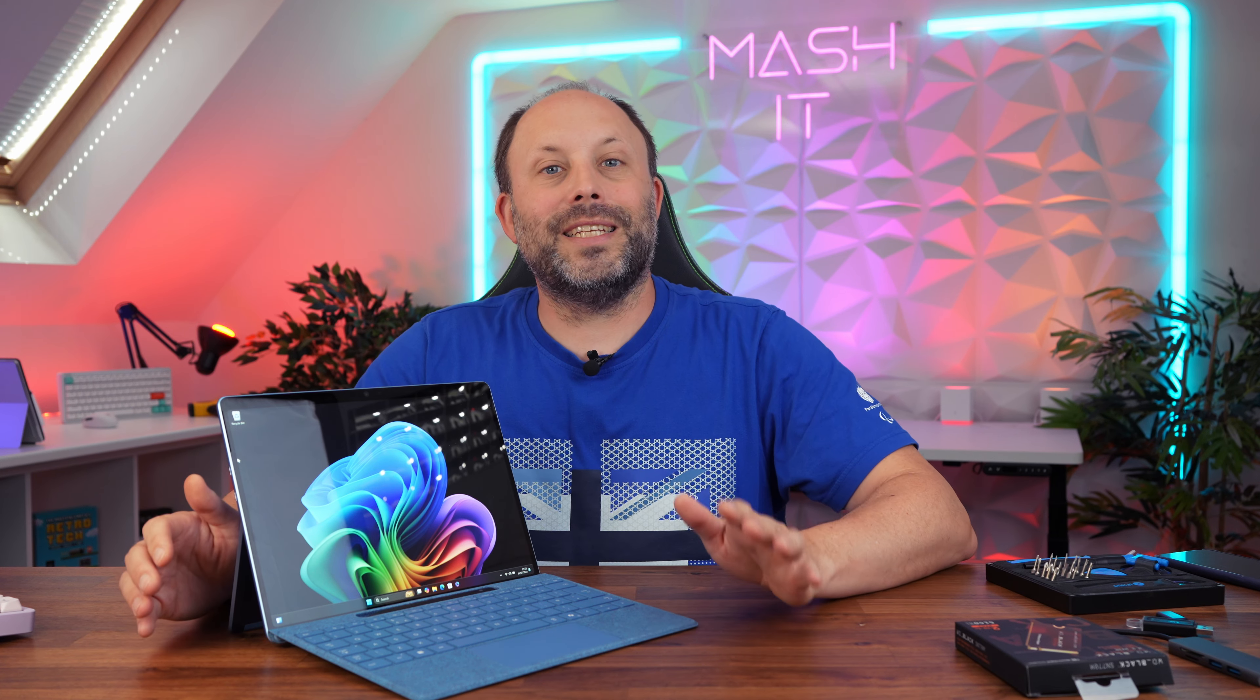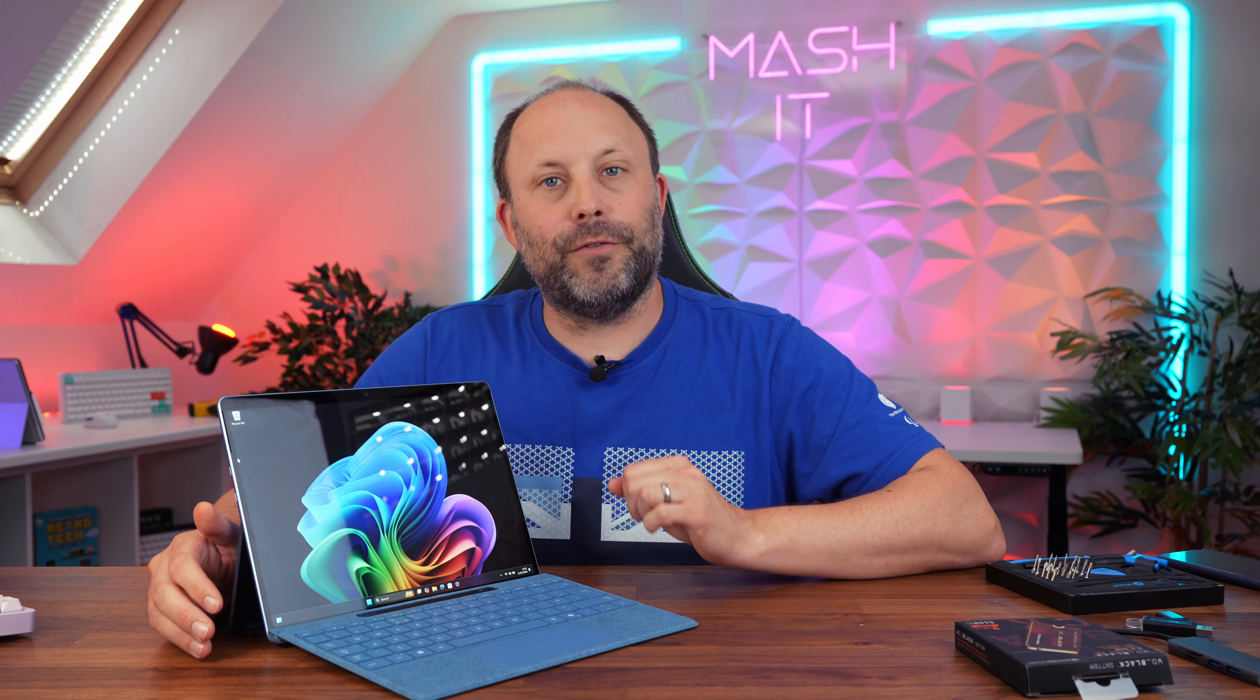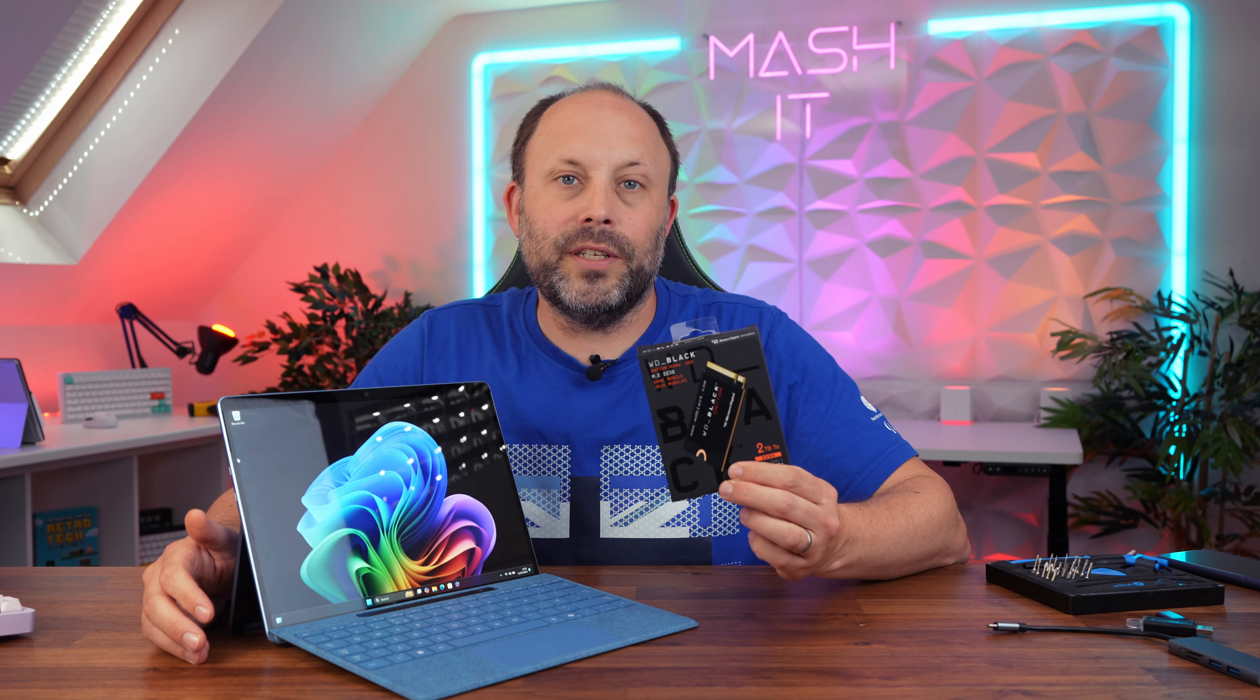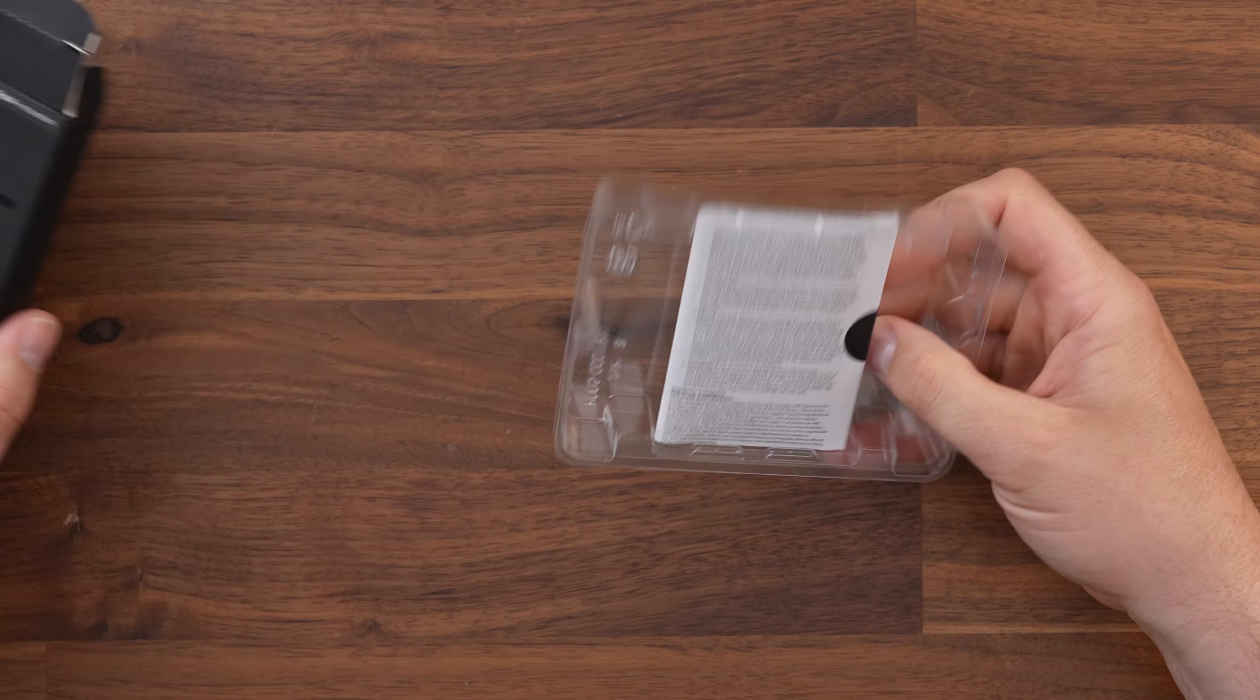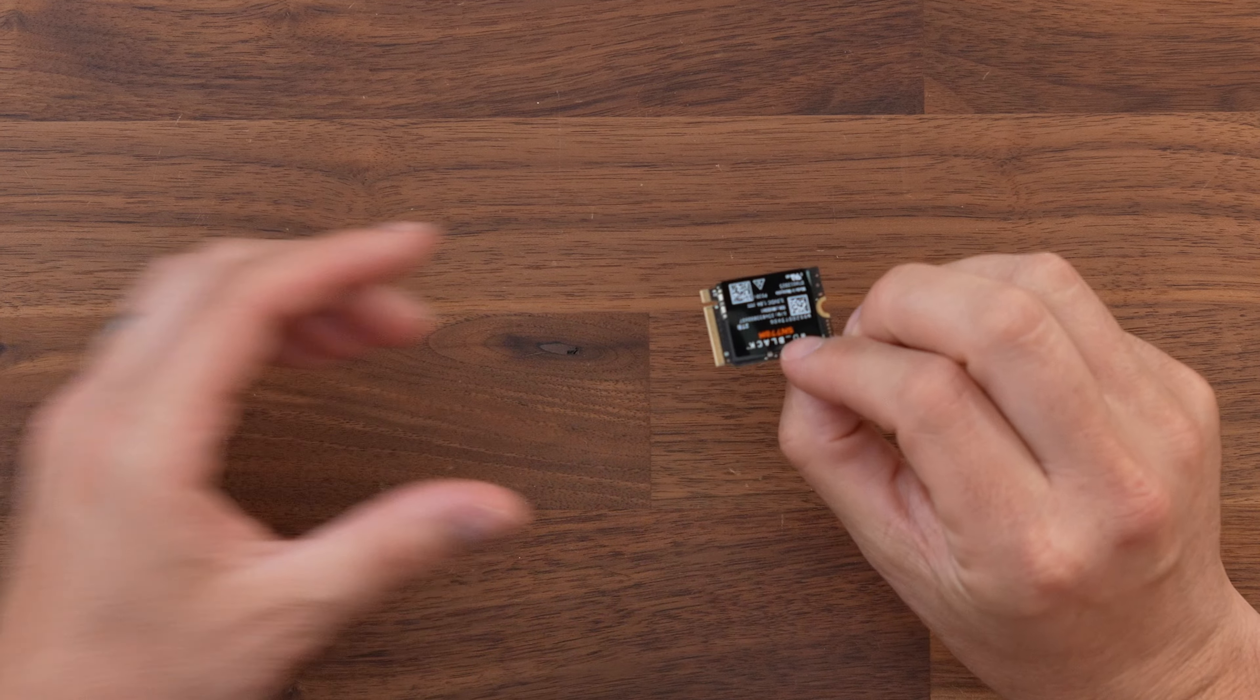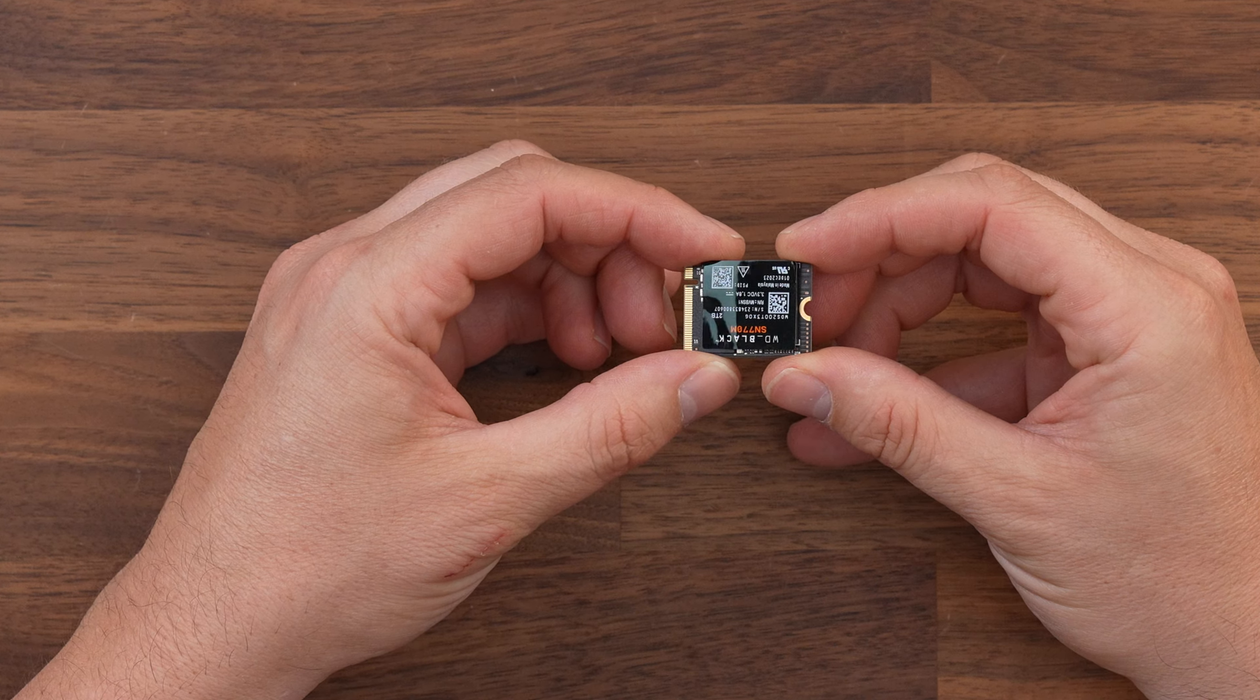You're going to need an SSD, and as these newer models can accept a Gen 4 drive we bought a 2TB Western Digital 770M. This is a great price drive with good performance and 5 years warranty for peace of mind. I will link this down below just in case you want to pick one up as well.